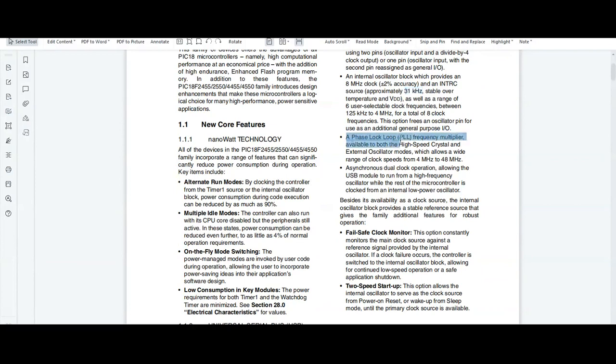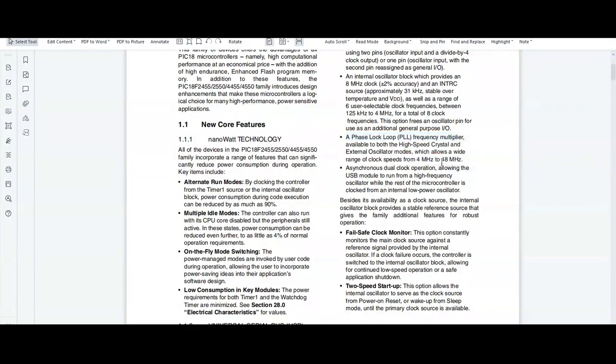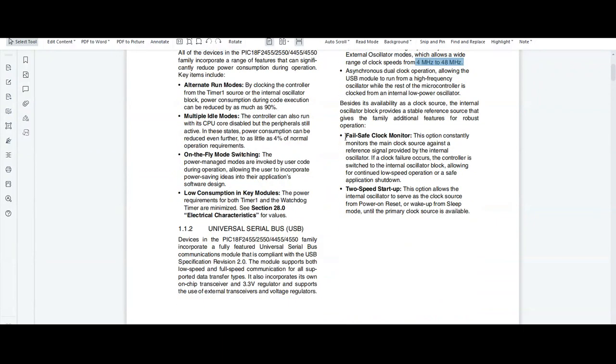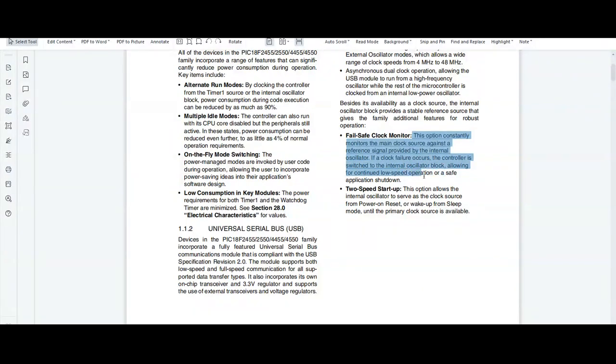A PLL (Phase-Locked Loop) frequency multiplier allows a wide range of clock speeds from 4 MHz to 48 MHz. The fail-safe clock monitor feature ensures that if a clock failure occurs, the controller is switched to the internal oscillator block, allowing continued low-speed operations or a safe application shutdown.